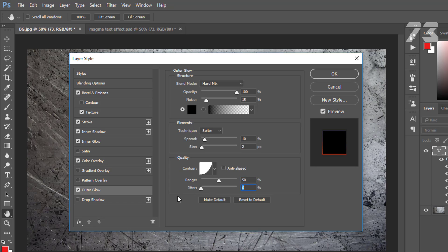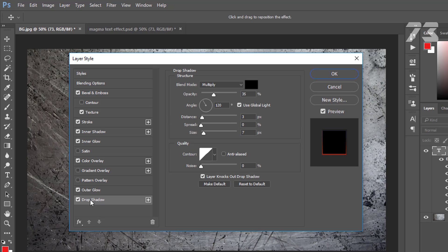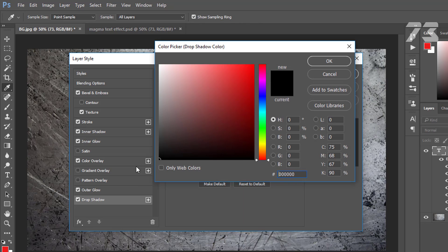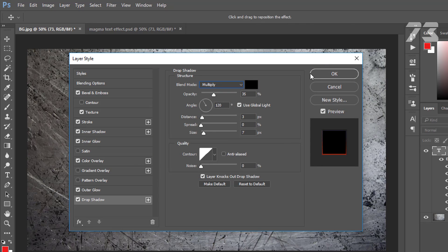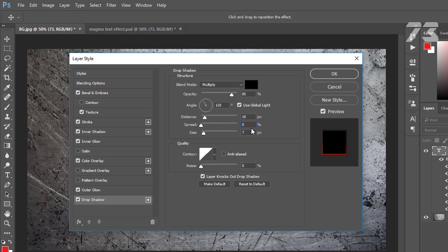Then go to Drop Shadow. Blend mode to Multiply, color is black, opacity 85, angle 120, distance 10, spread 0, size 8. Then click OK.